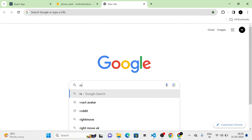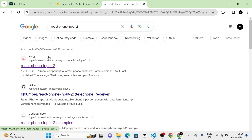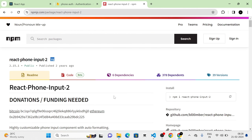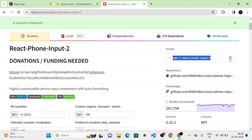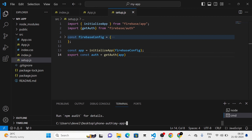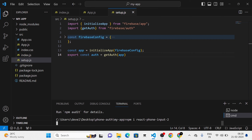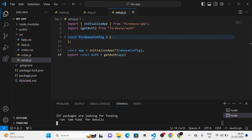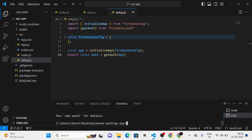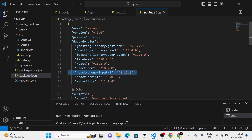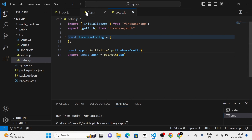Next I am going to search for react-phone-input-2. I am going to click on the link. You can see the install command we need to use. I am going to copy the command and run it. Now you can see that react-phone-input-2 has been installed, which you can verify in the package.json.